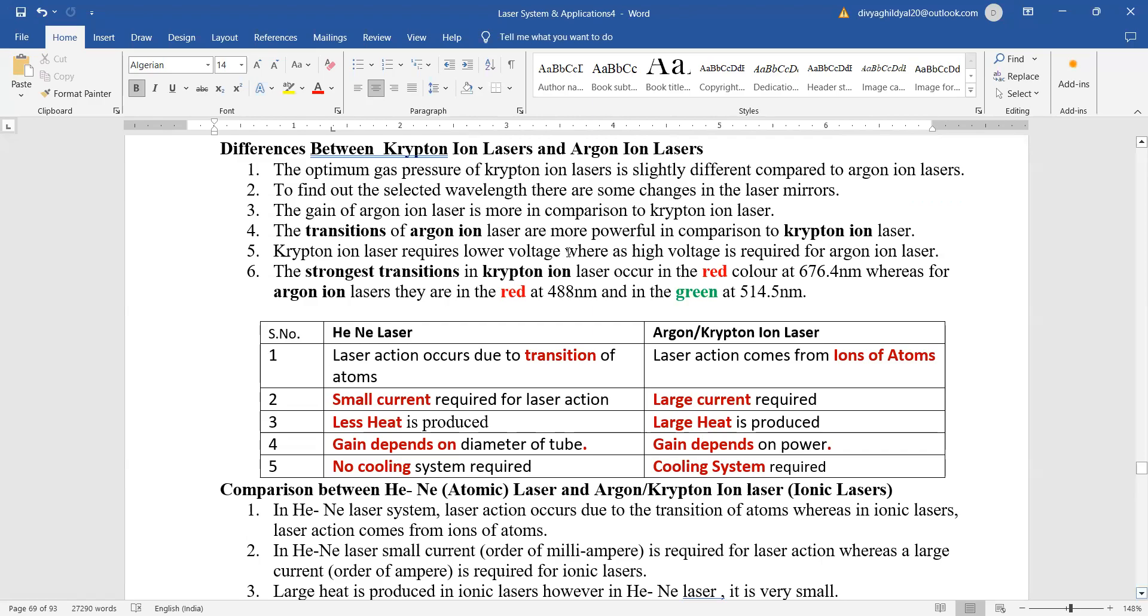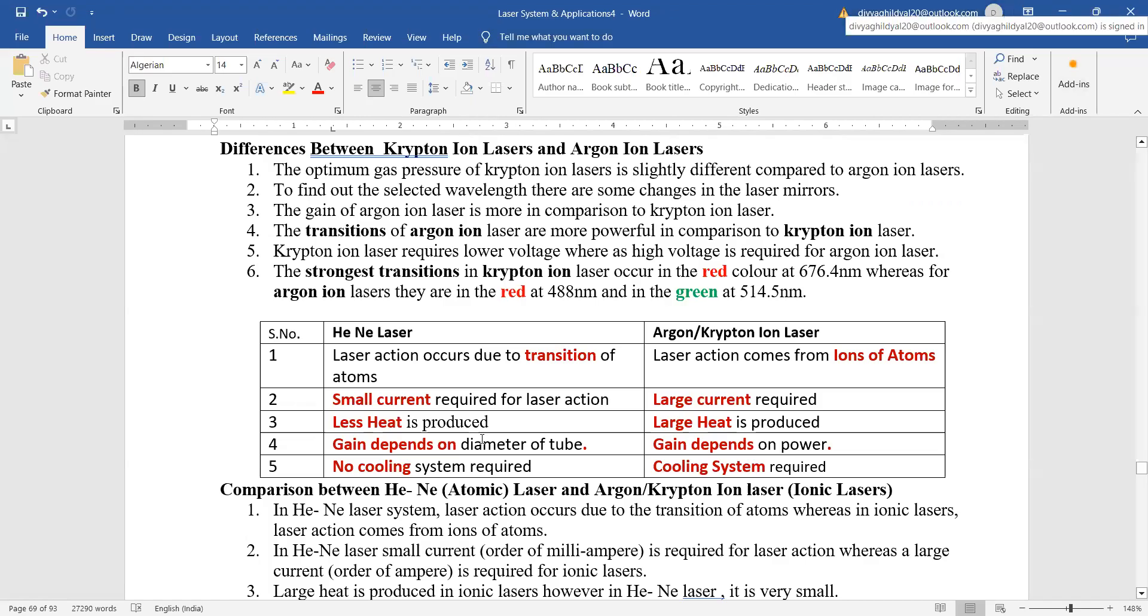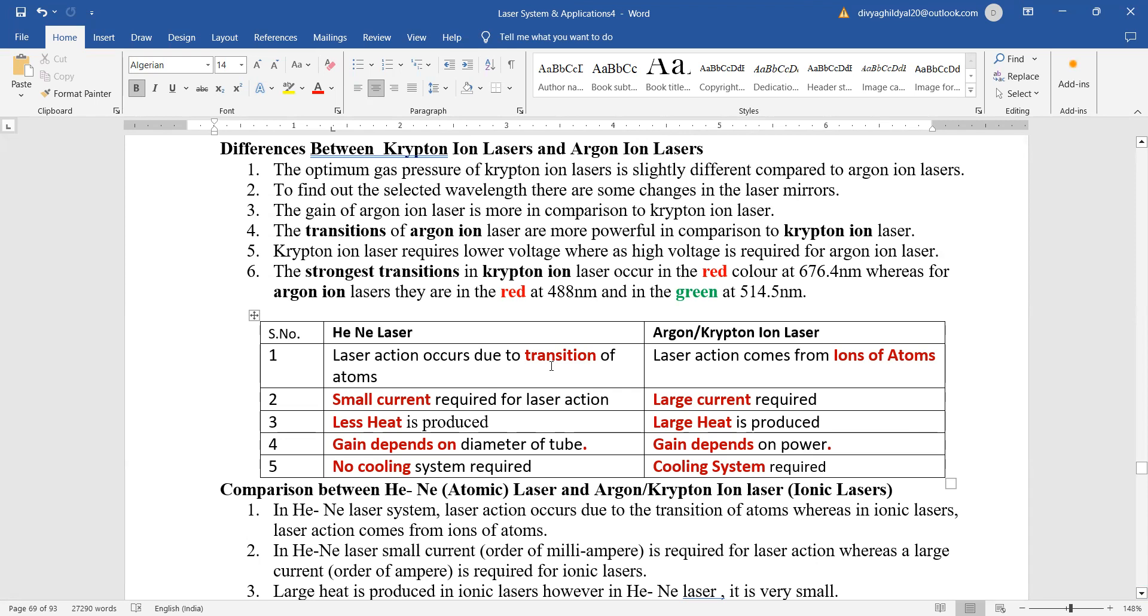What is the difference between krypton laser and argon ion laser? We have discussed. Then let us quickly see, this type of comparison always comes in long questions: compare helium neon laser with the ionic or argon ion krypton lasers. In helium neon we see that it is occurring due to transition of atoms, whereas in the ionic laser it occurs because of ions of atoms.